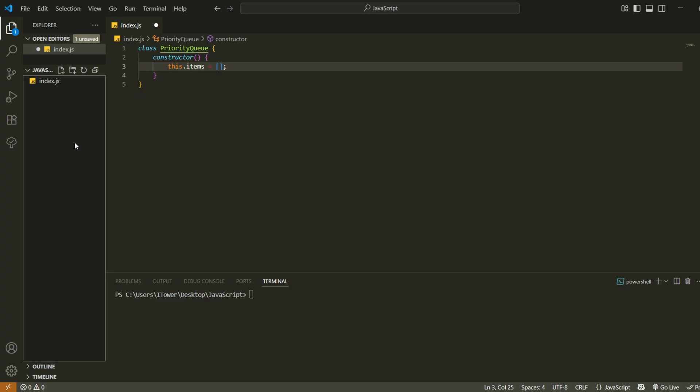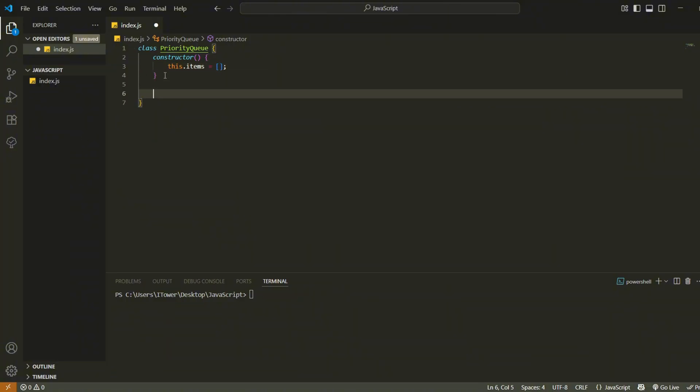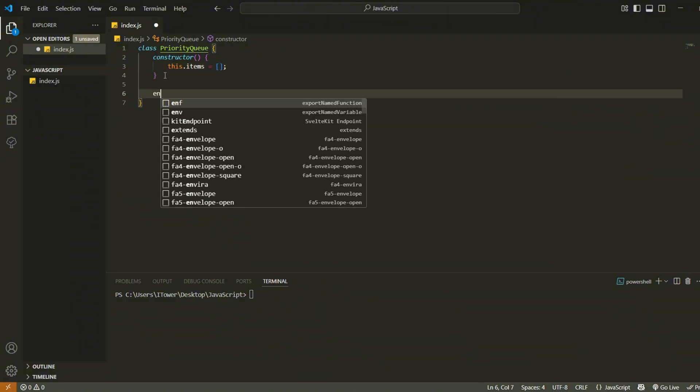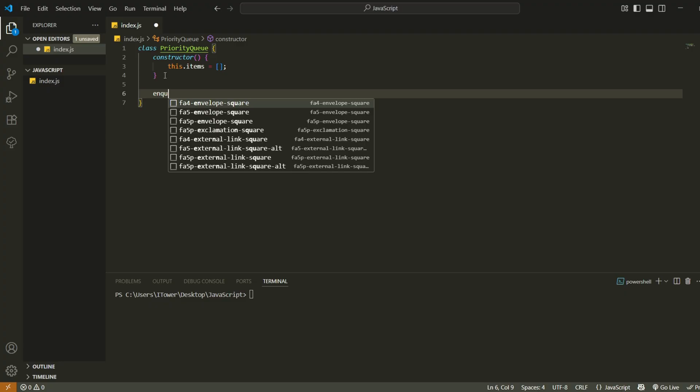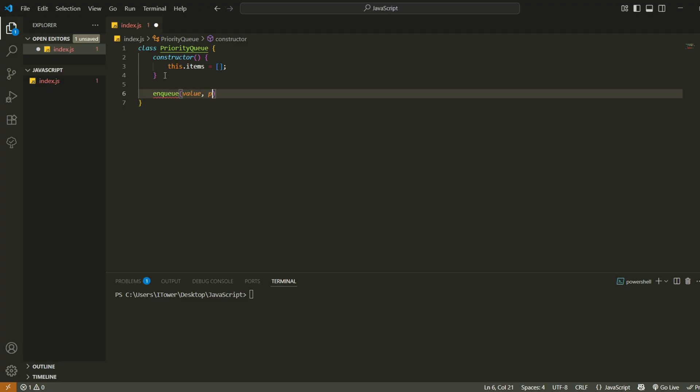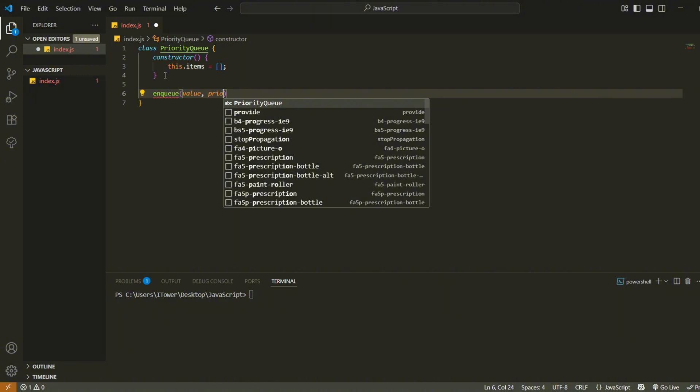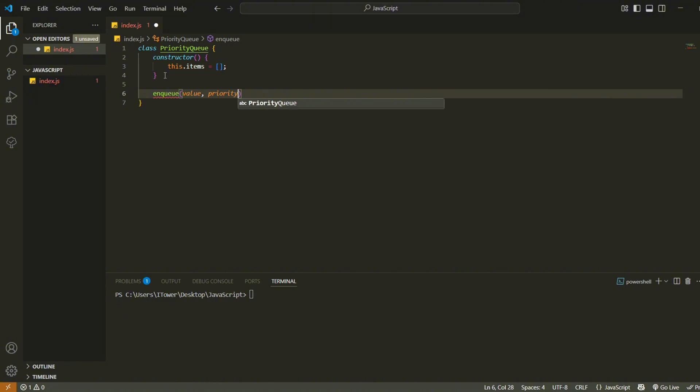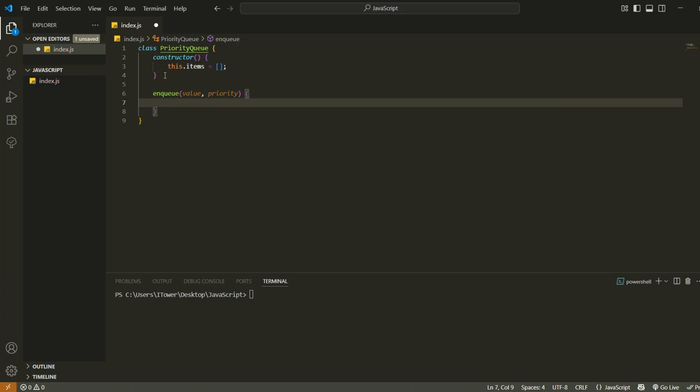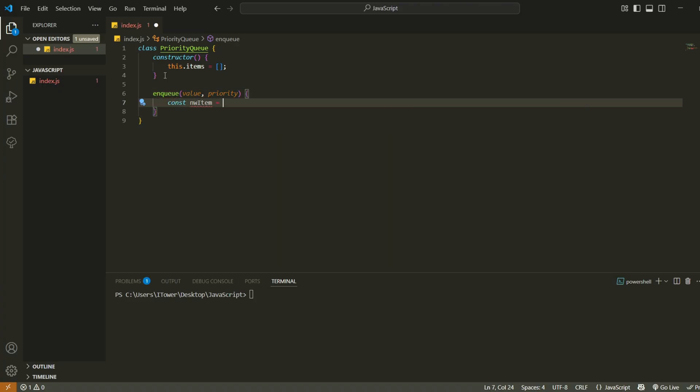Now let's add a method to insert items into the queue in the correct order. We define a method called enqueue, which takes two arguments. The first is the actual value we want to add to the queue. The second is the priority number. And in this implementation, a lower number means higher priority.